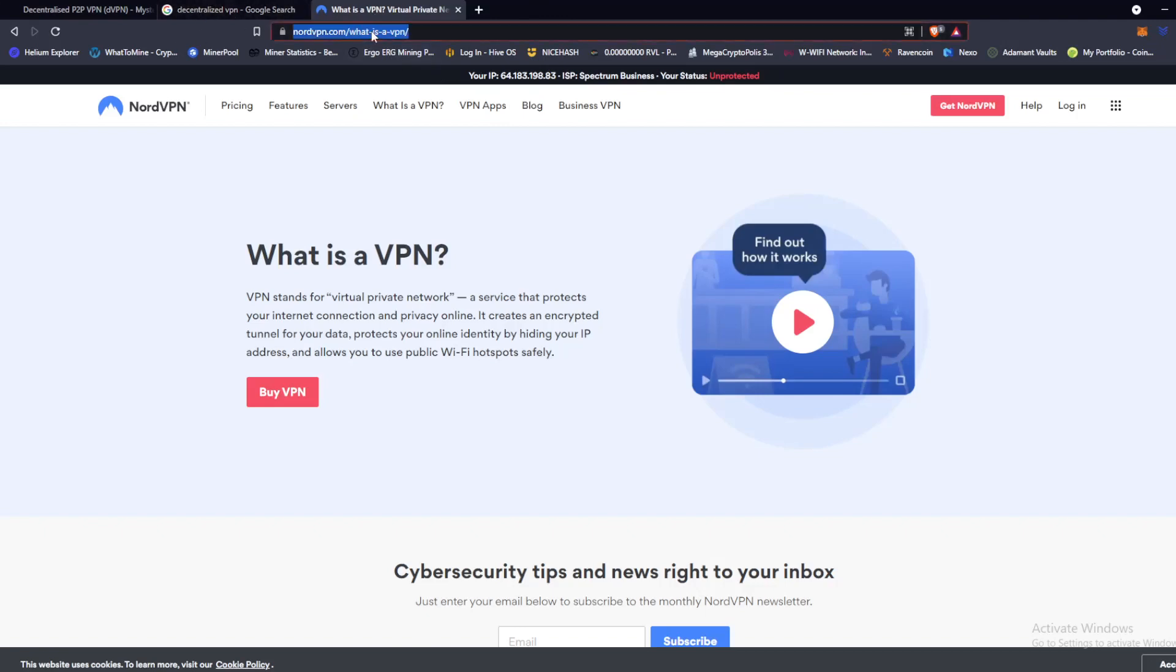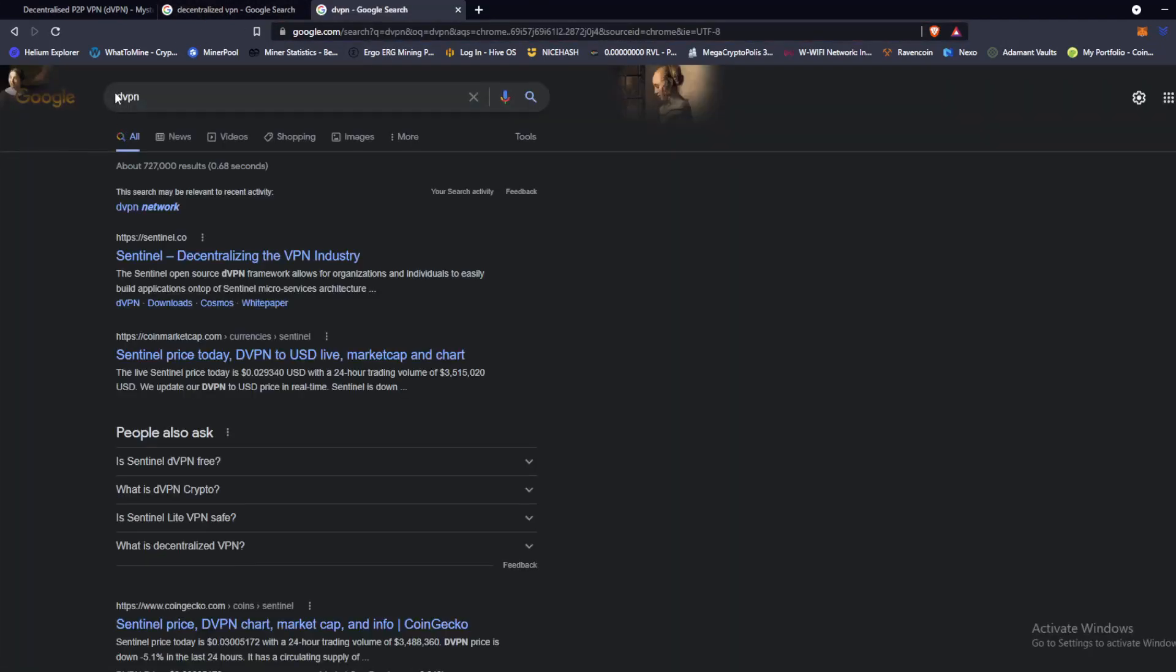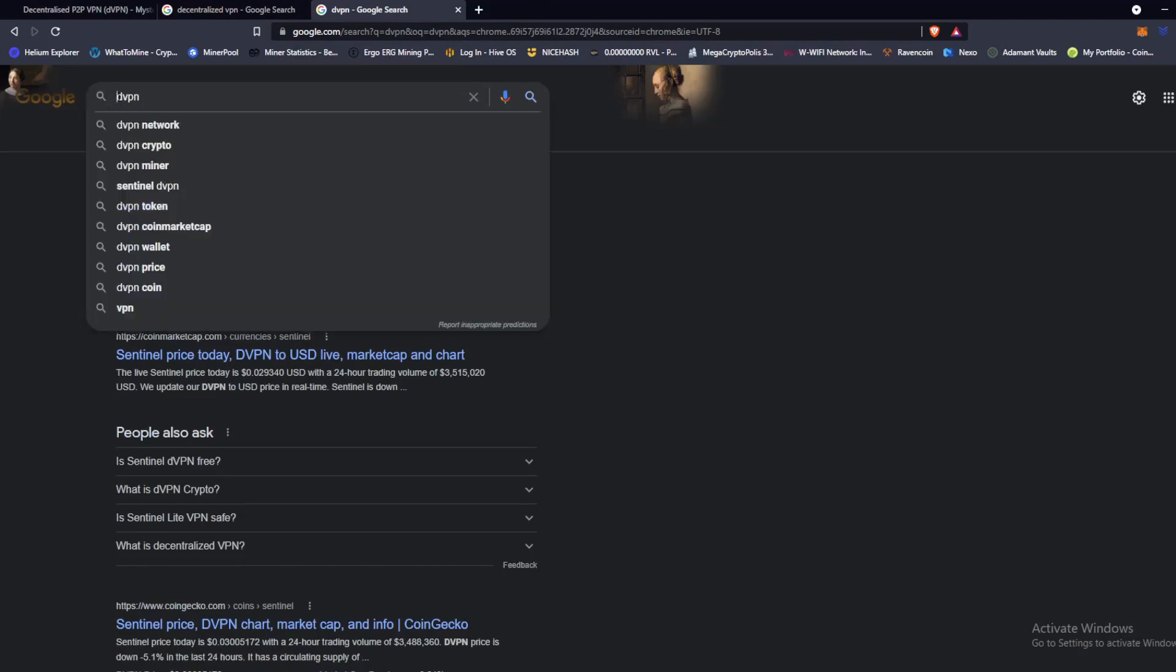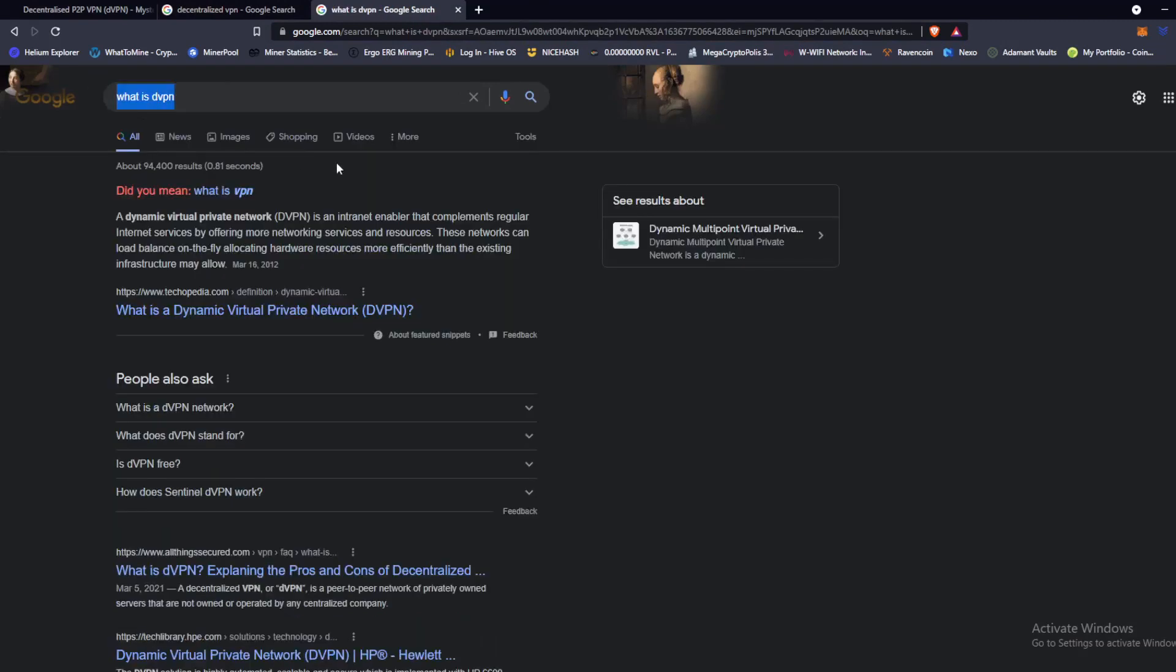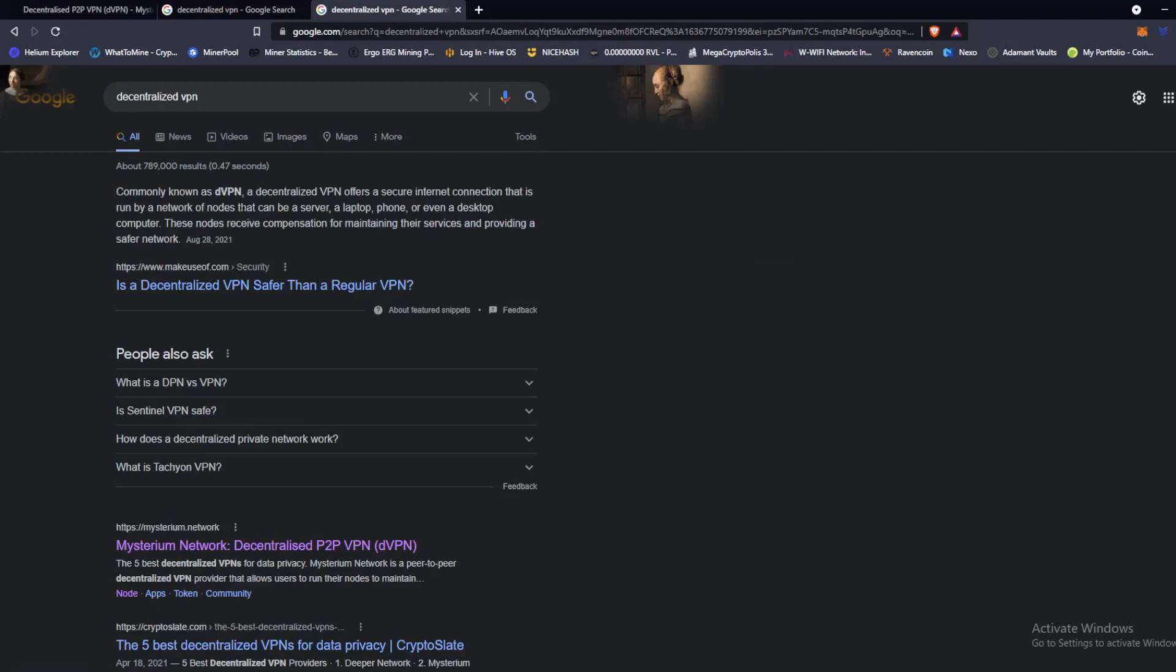The reason I talk about VPNs is because the coin that I'm going to show you how to mine today is a decentralized VPN. A DVPN offers a secure internet connection that is run by a network of nodes that can be a server, a laptop, phone, or even a desktop computer. These nodes receive compensation for maintaining their services and providing a safer network. It is the decentralized version of a VPN where you are able to create a node, host a node, and they reroute traffic through all these nodes of all the users around the world, creating like its own decentralized virtual private network where they tunnel your information through IP addresses of other people running nodes.